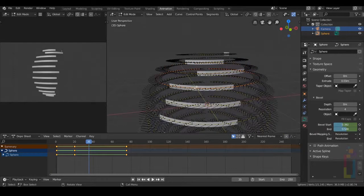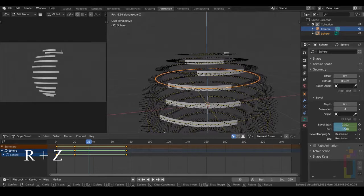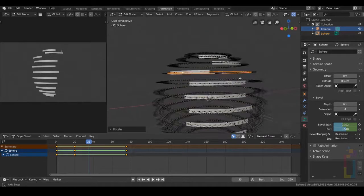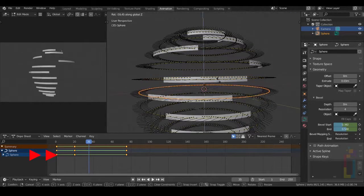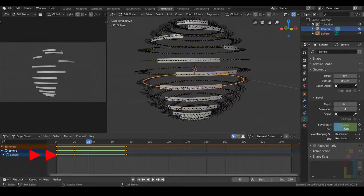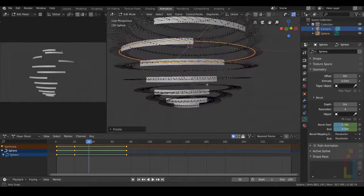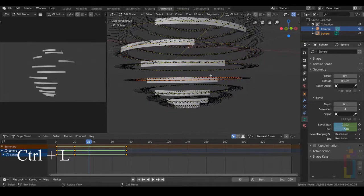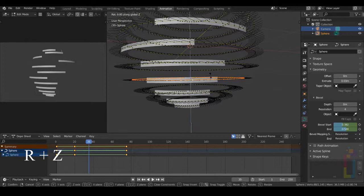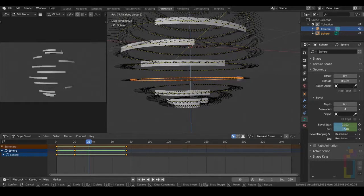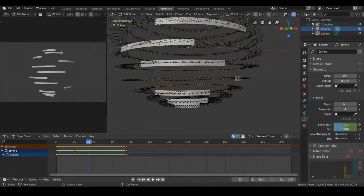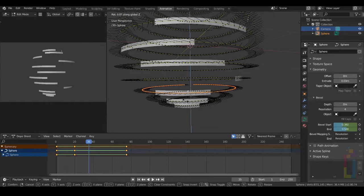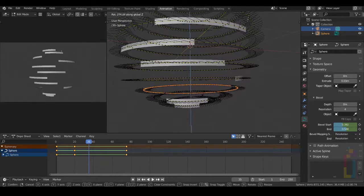Next one — Ctrl L, R, see it. Let's put this back. Continue with this one right here. Ctrl L, R, see it — move this like that. This one too: Ctrl L, R, see it. Do something like that.